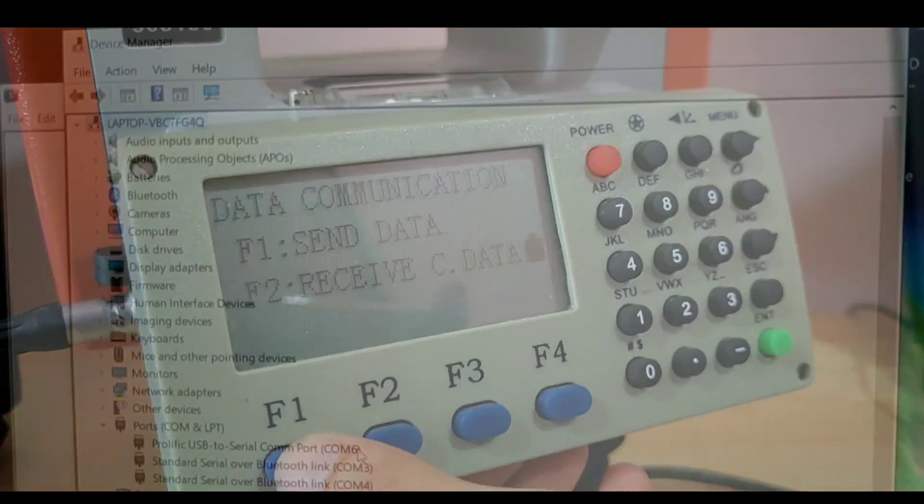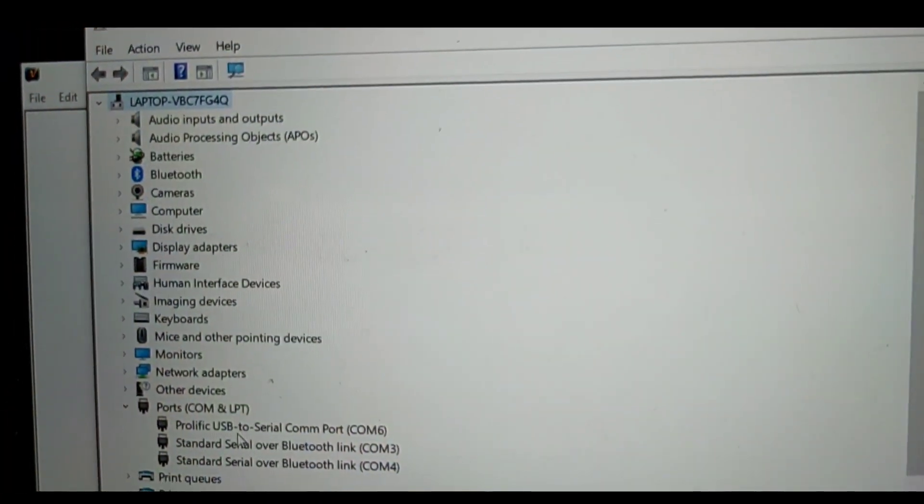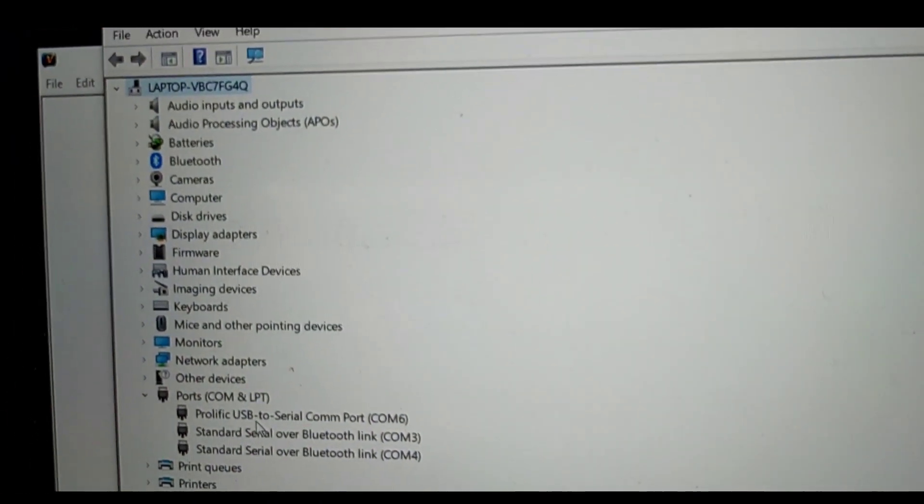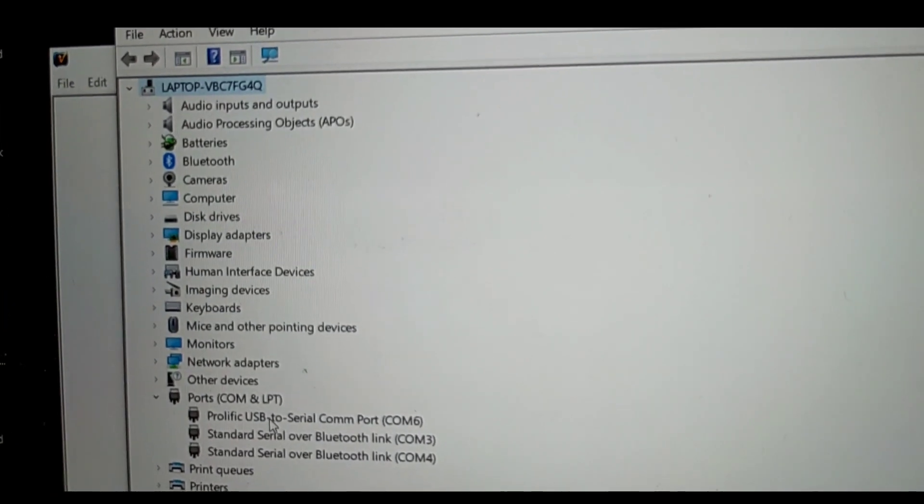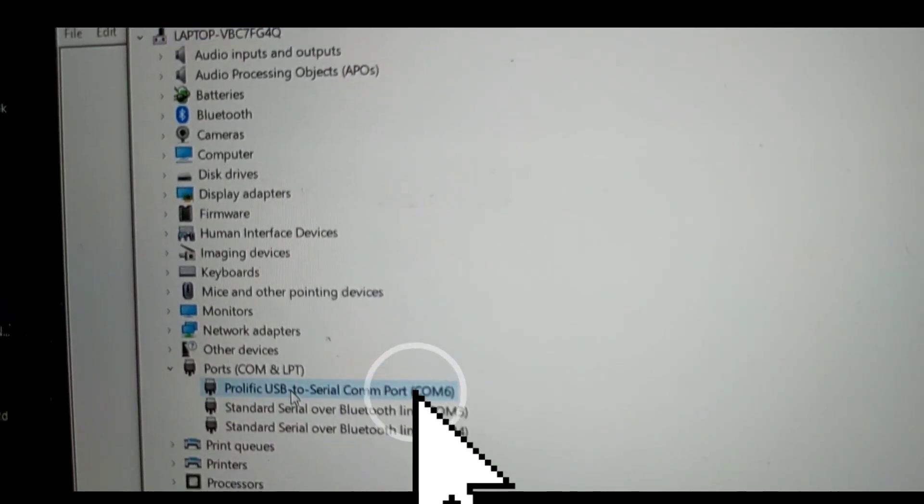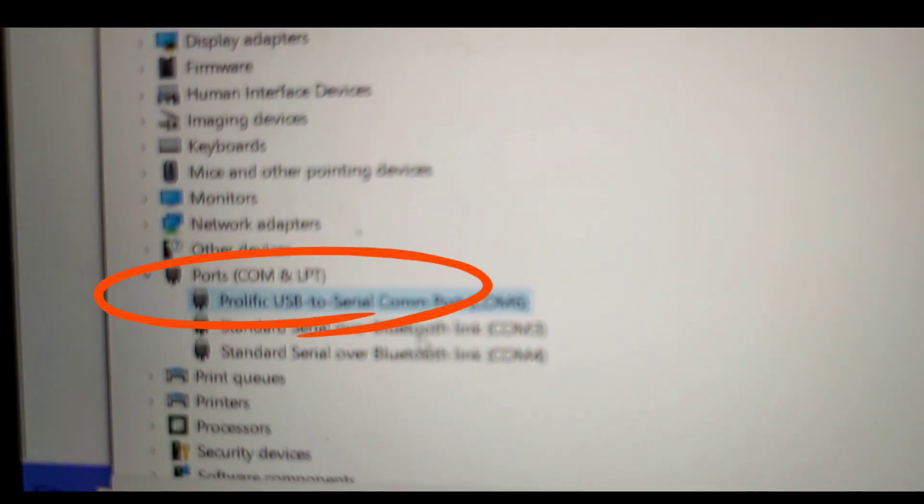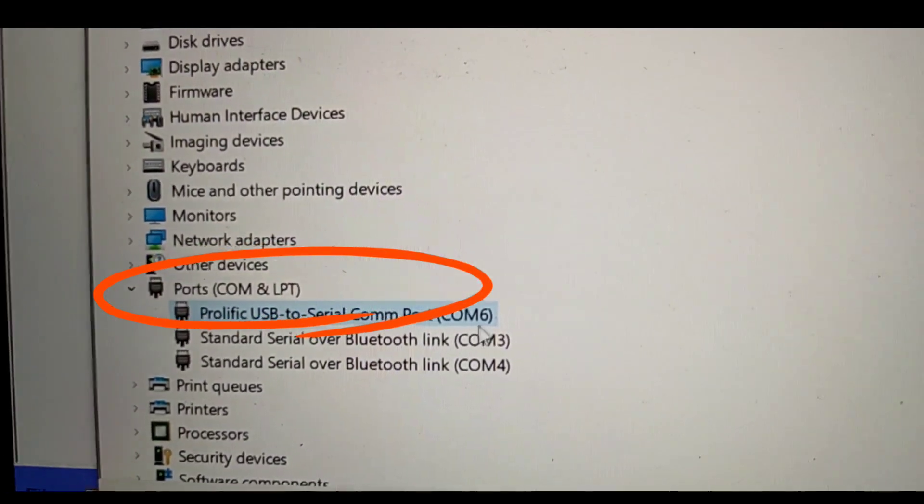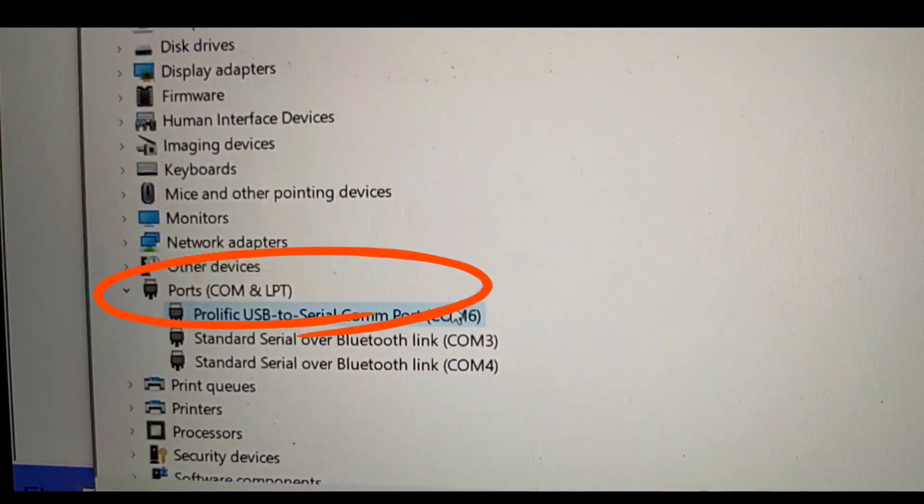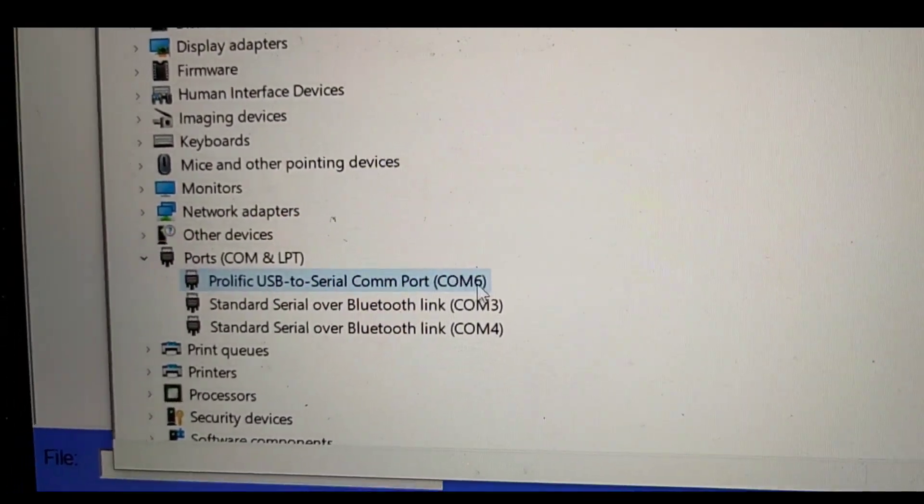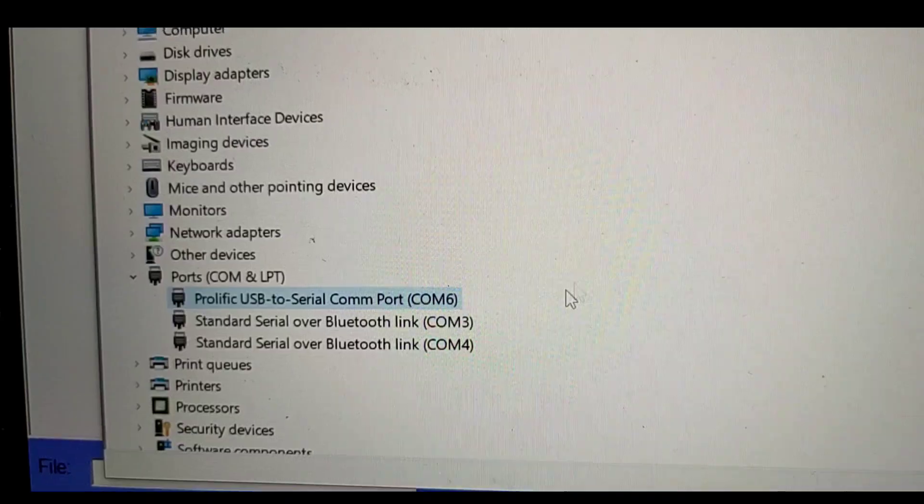In order for us to know what COM number the TS is, we need to find the Device Manager and go to Ports and there you will see what COM number the TS is.